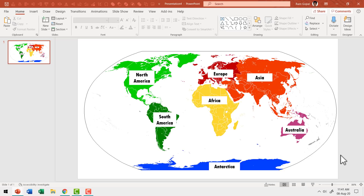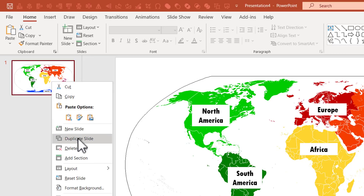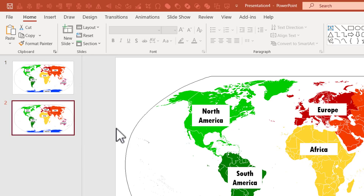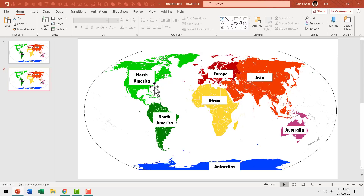Now that you are convinced this is a useful technique, let me show you how it works. Here I am on a new presentation. Let me show you how you can type these labels live during the slideshow. Let us say this is the slide you would teach. Let us create a duplicate slide to use for revision — I'll right-click and say duplicate slide.